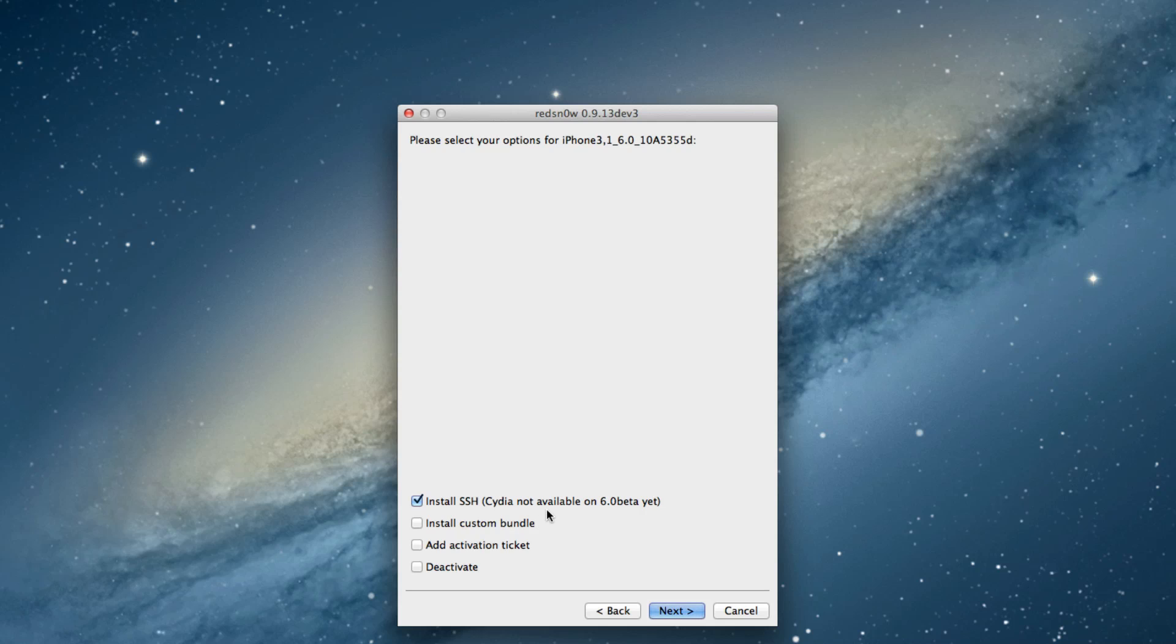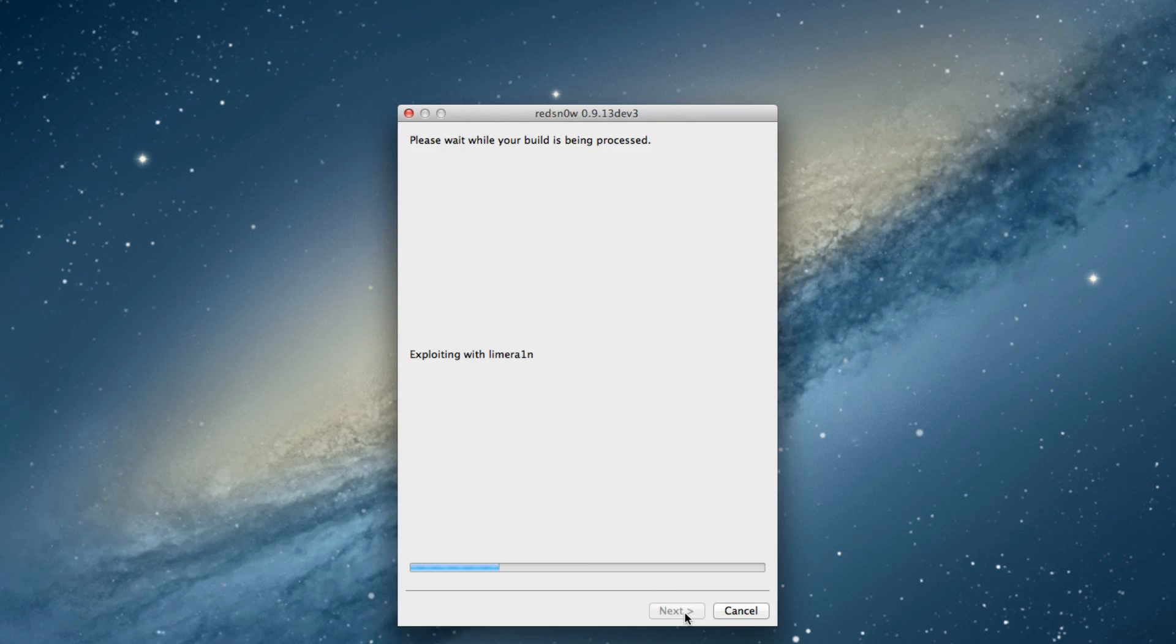Cydia is not available, of course, on the iOS 6 beta yet, but there's another video that you can watch if you want to install Cydia. So check for that in the description and on the post on iDownloadBlog.